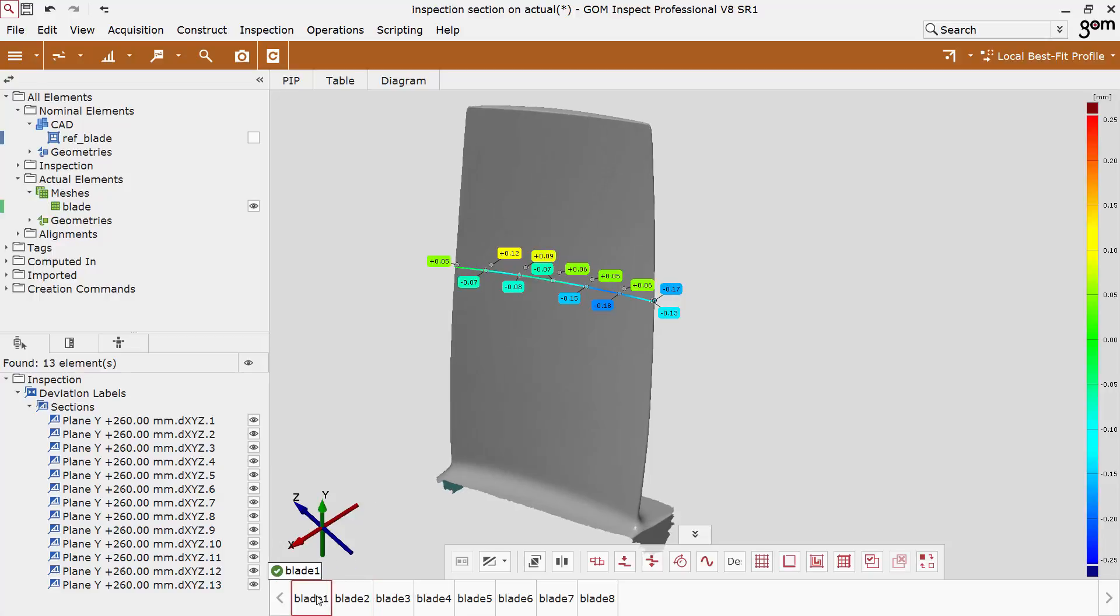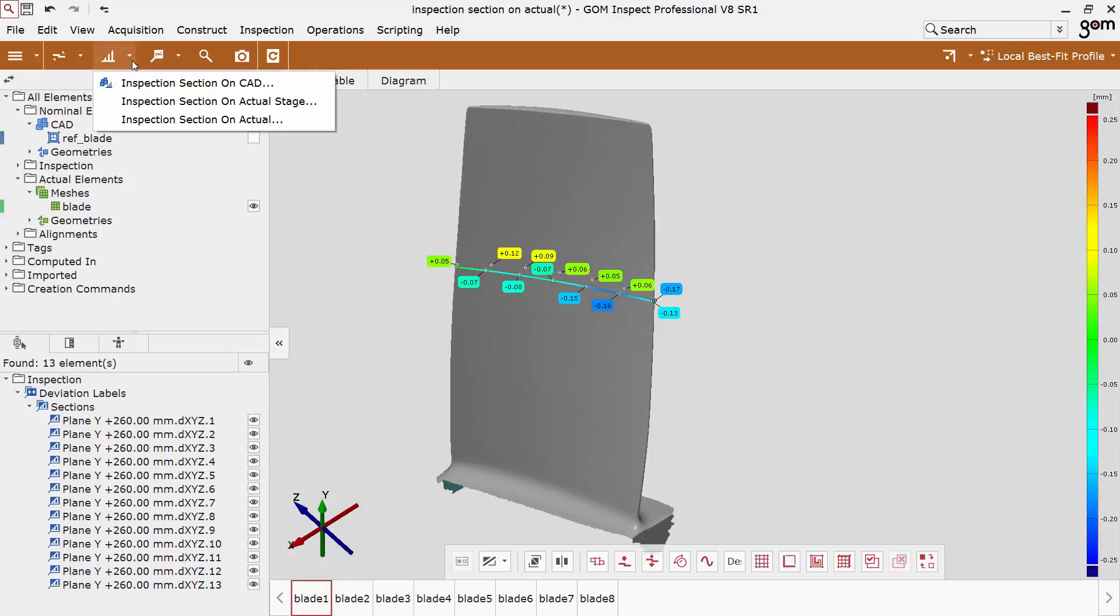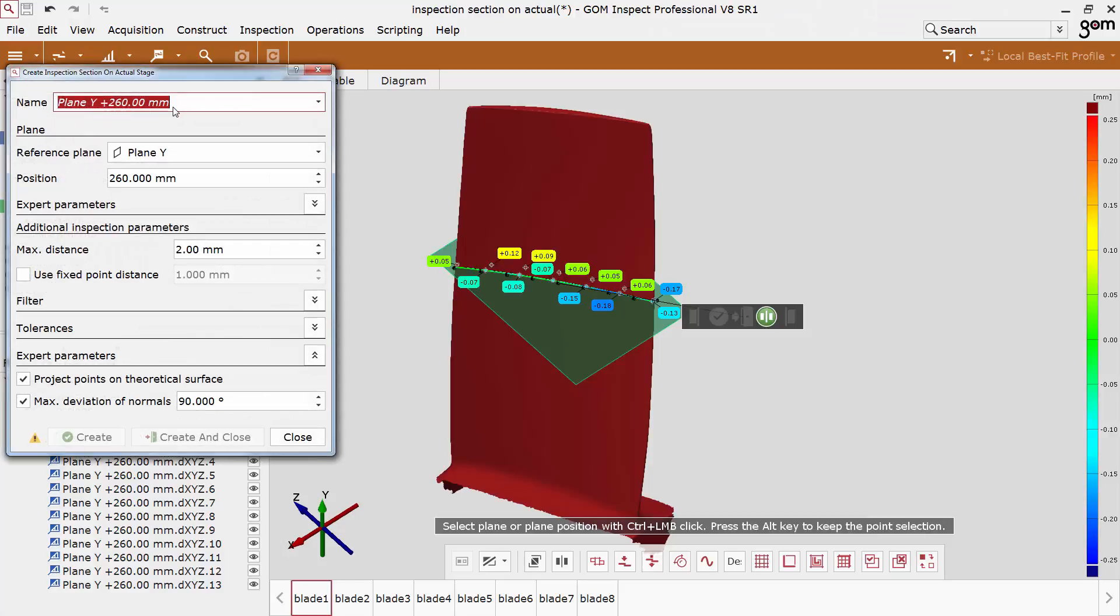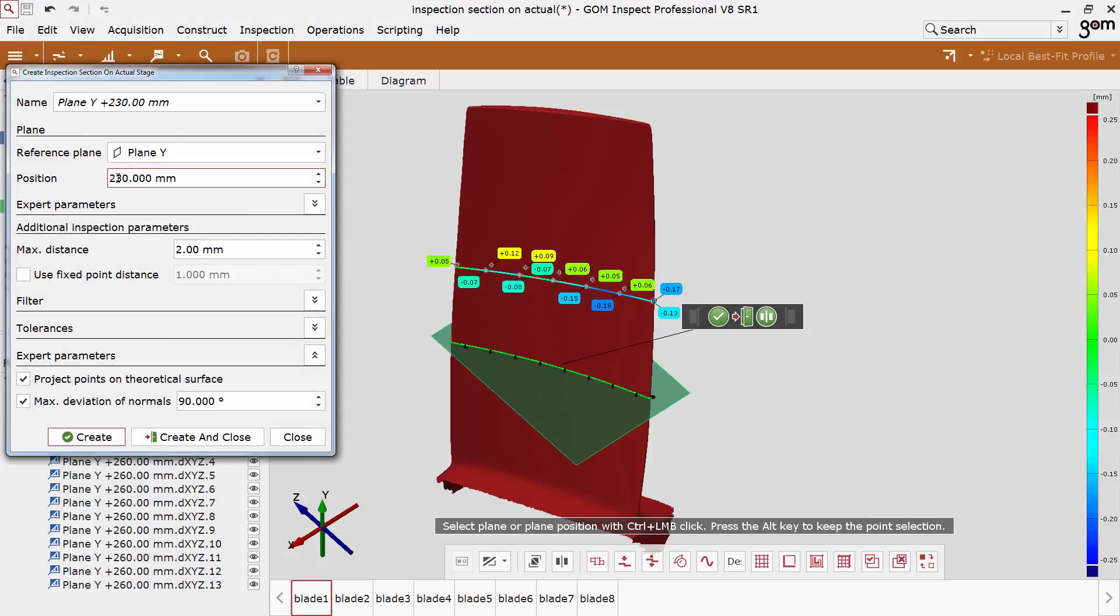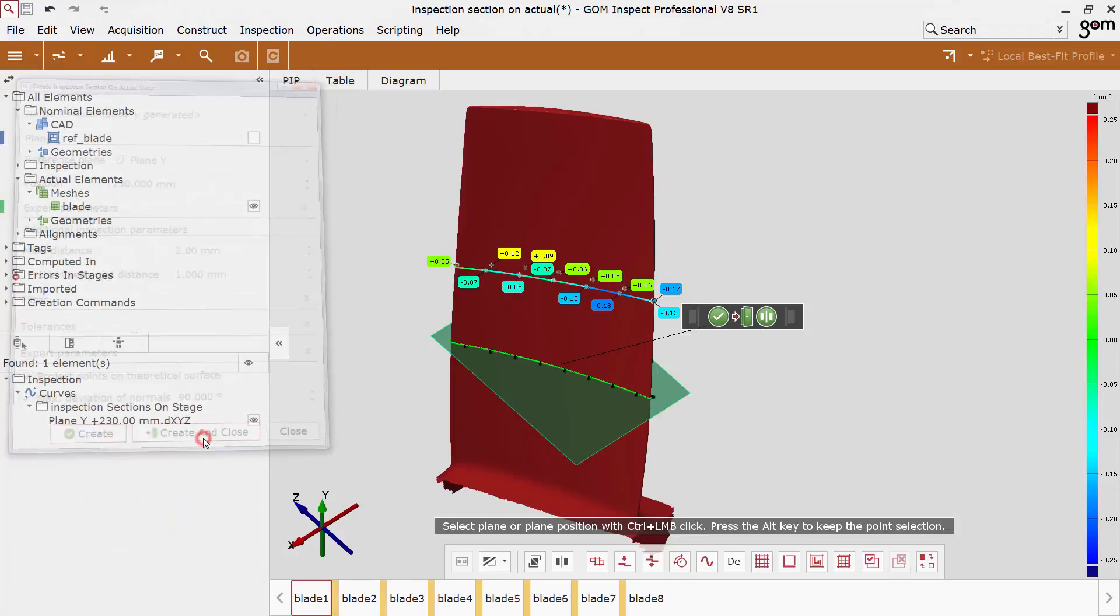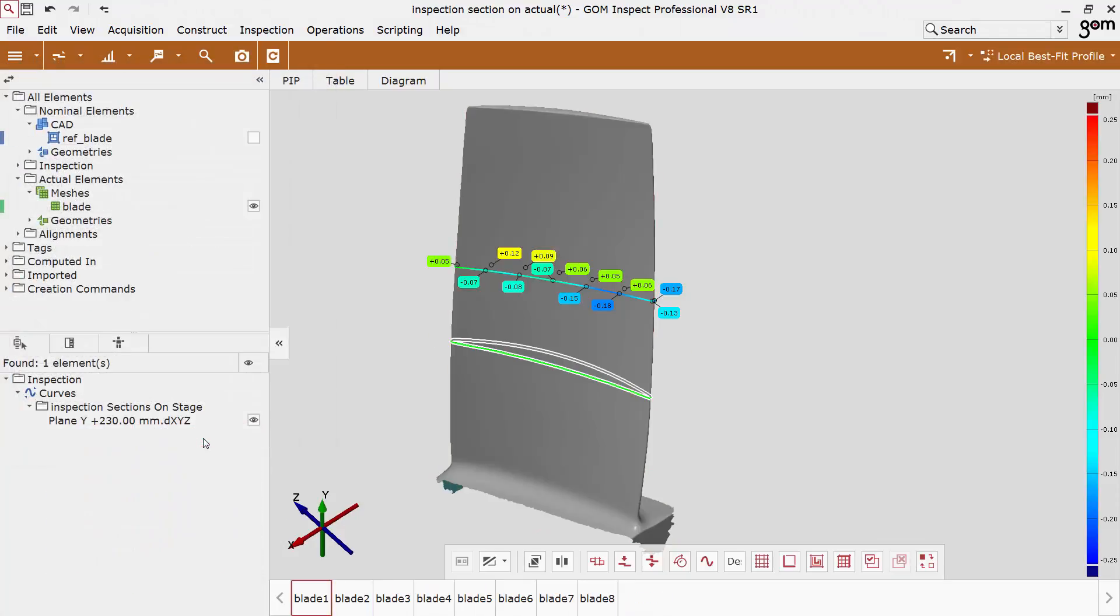There is another command called inspection section on actual stage for the comparison of the actual sections of all stages. This function is equivalent to the surface comparison on actual stage. This means that the geometry of the actual section is the base element. It is compared against the actual sections of all other stages.